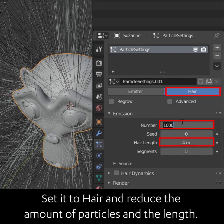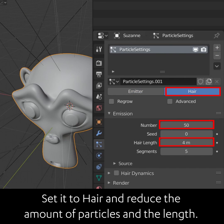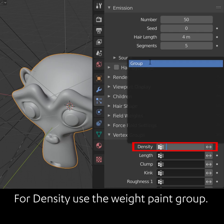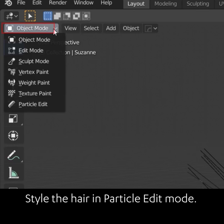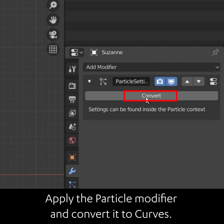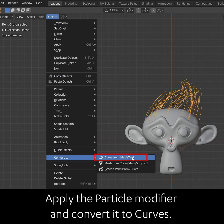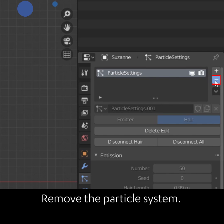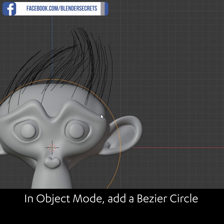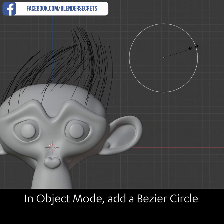For density, use the weight paint group. Style the hair in particle edit mode, then apply the particle modifier and convert it to curves. Remove the particle system in object mode and add a bezier circle.